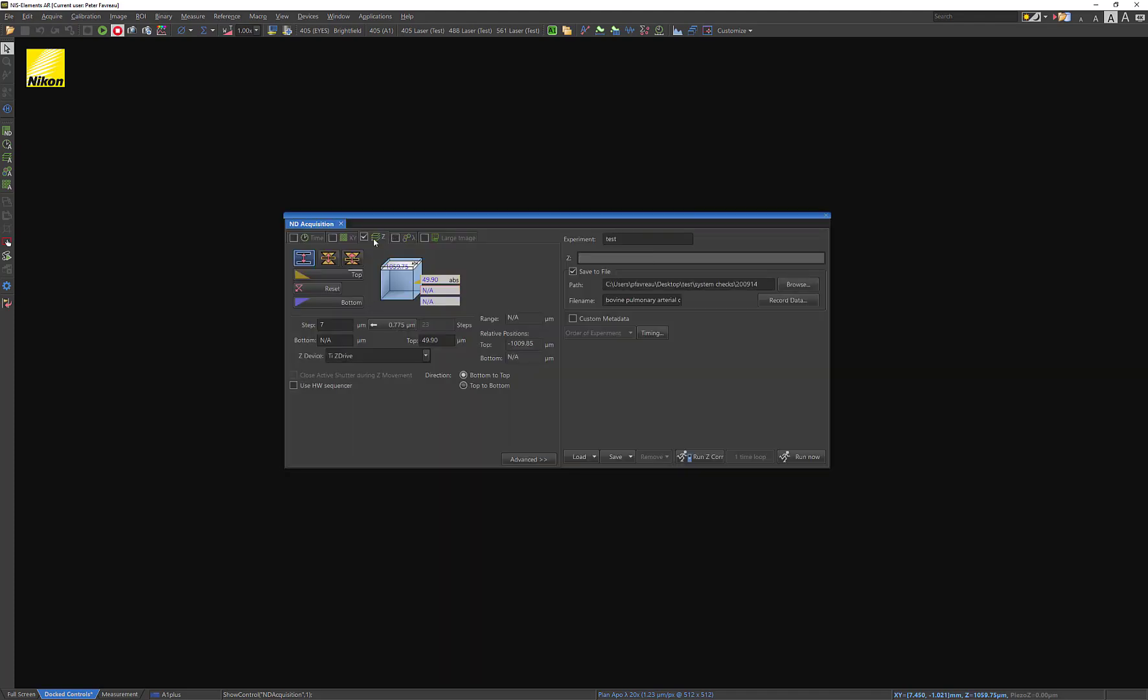Let's talk a little bit about what we're seeing here. So we've navigated here, and there's essentially three ways of acquiring a Z-Stack. The most common is the one you see right here, which is defined by the top and bottom. And that is where you are going to go into live mode, and you're going to say this is the top and this is the bottom.